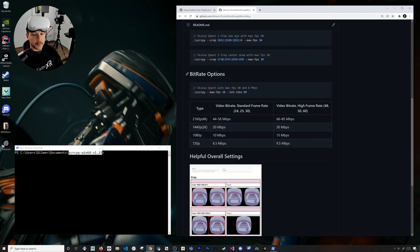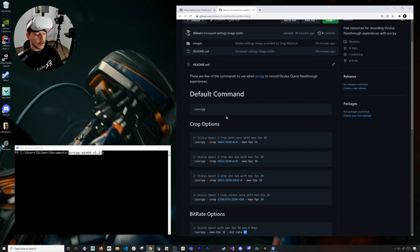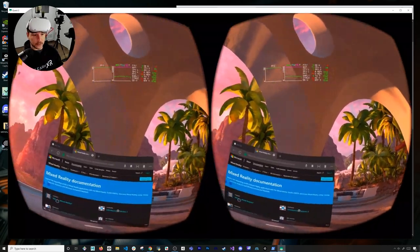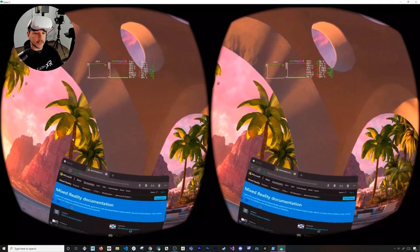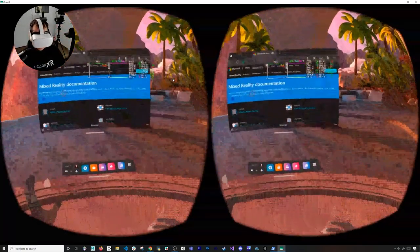There are also different bit rate options if you want higher resolution — you can change the bit rate, and just know that the higher the number, the larger the video file is going to be. I ended up doing 8 megabits per second and that actually works really well. So I'm going to go ahead and connect to my device by typing scrcpy.exe and hitting enter. As soon as I do that you're going to see two different screens, and the reason for that is because I'm not currently cropping — I'm basically showing you both eyes, the left eye and the right eye.